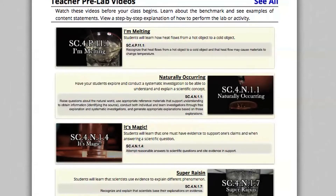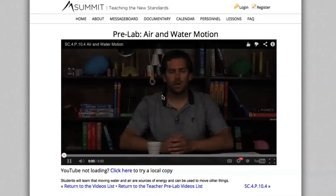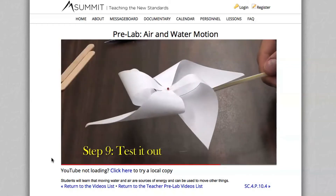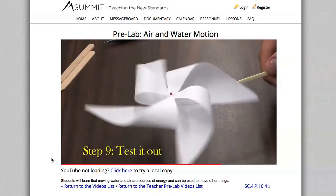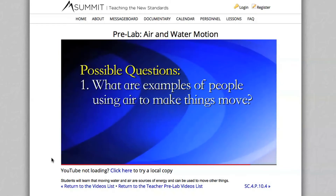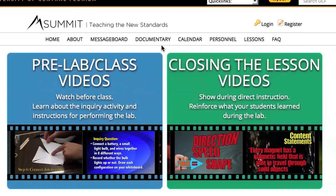Pre-lab videos can be watched before you begin class. The videos provide insight about the benchmark, teach you how to perform an inquiry activity with your students, and suggest questions for discussion in your classroom.